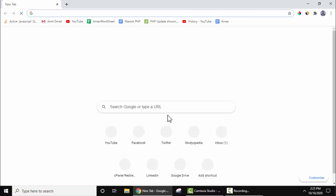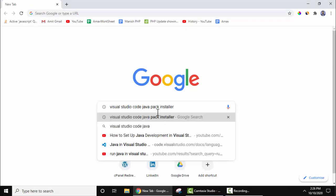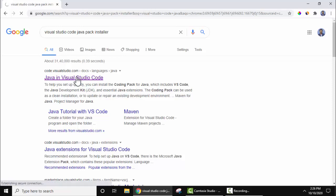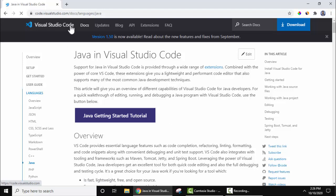Now to run Java on Visual Studio Code, we need to install a package provided by Visual Studio Code. Go to your browser. On Google, type 'Visual Studio Code Java pack installer' and press enter. Here you can see code.visualstudio.com - this is the official website. It's written Java and Visual Studio Code. Click on it.